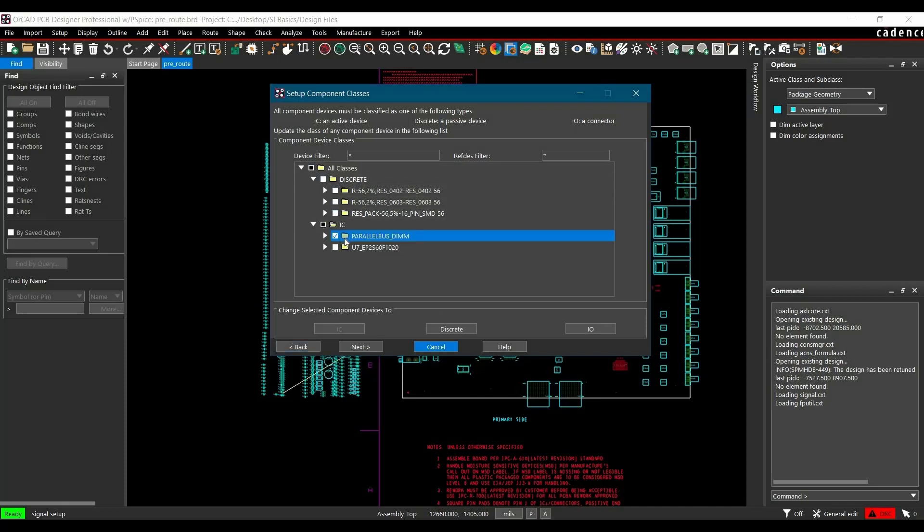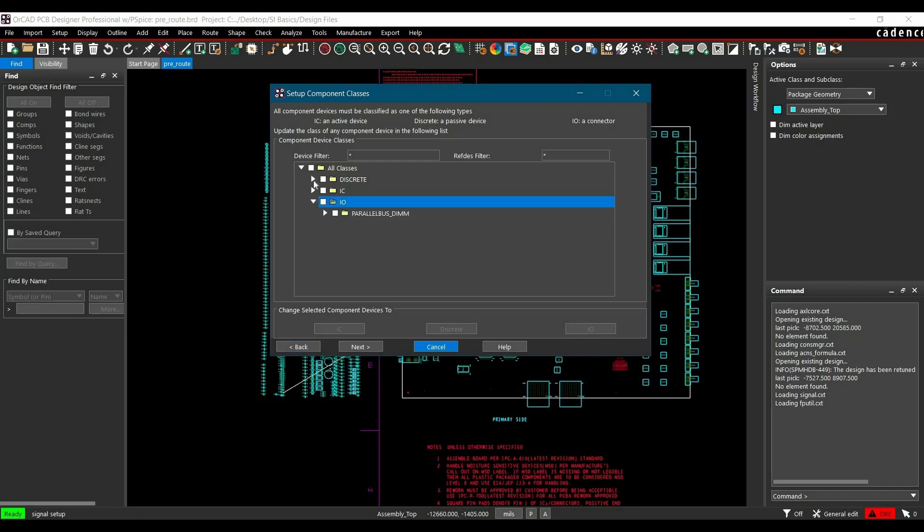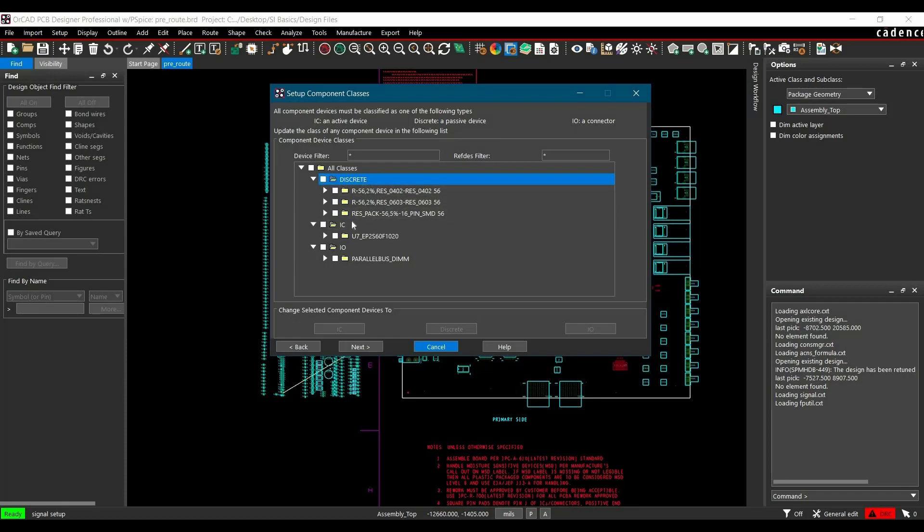Similarly, select Connector and click IO. Now you can see all three classes are properly assigned. All the Discrete Components are in Discrete Class, IC is in the IC class, and Connector is in the IO class. After setting that, click Next.